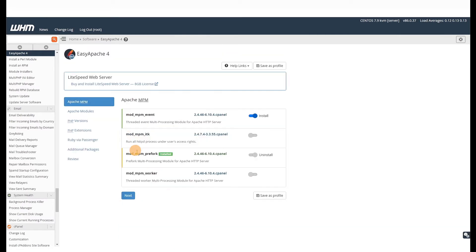Next, we will see how you can enable any additional Apache modules. Click on the Apache module option on the left-hand side menu. In this video,